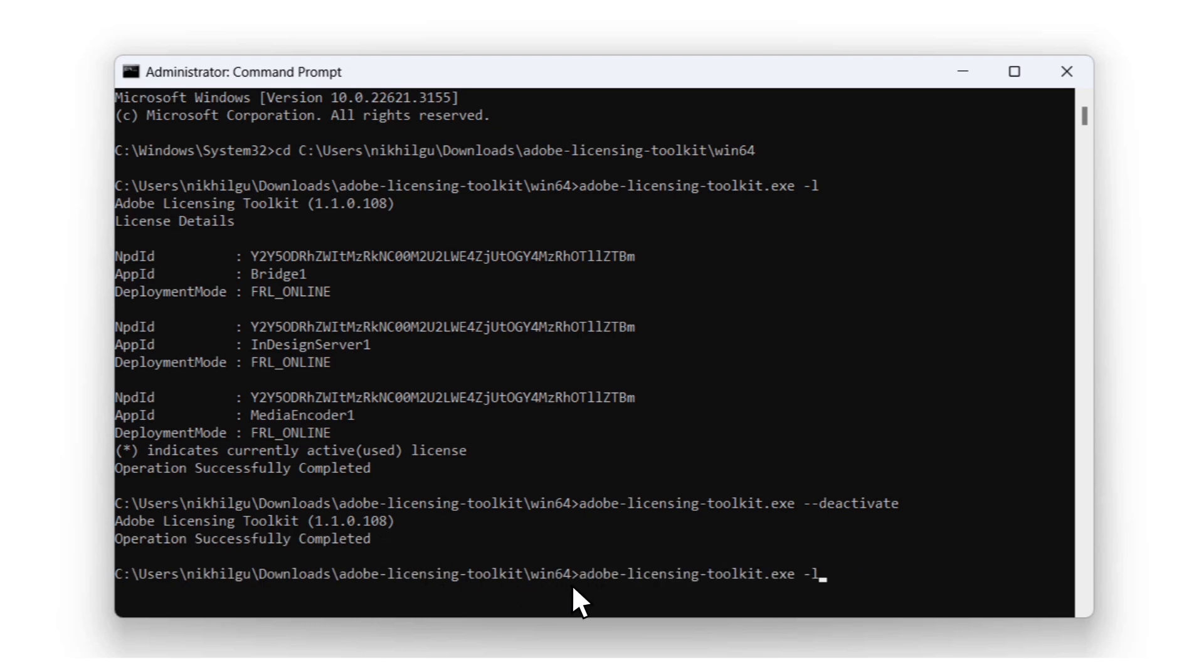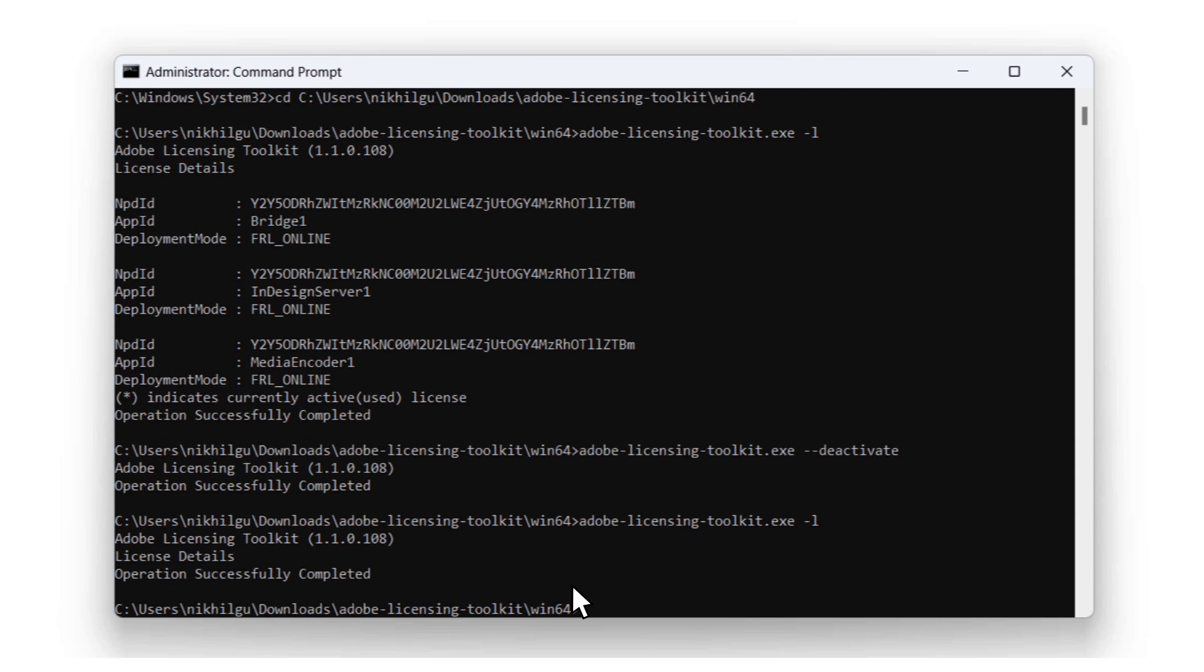If you wanted to really double check if the license was deactivated, you could follow the same steps as we did when we checked the installation and we wouldn't get any of the licensing details we did previously.